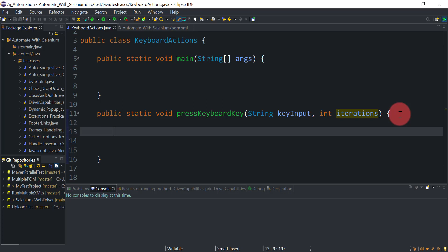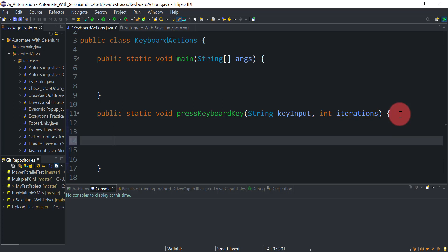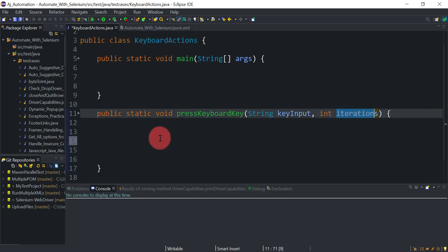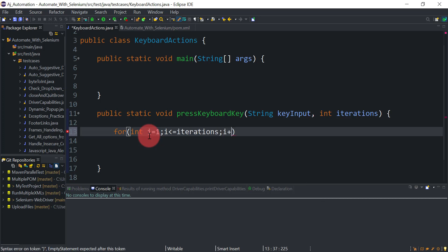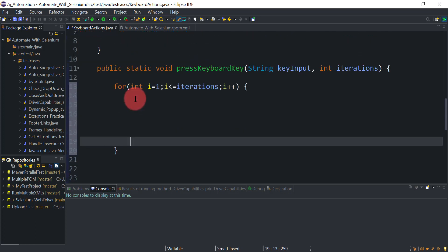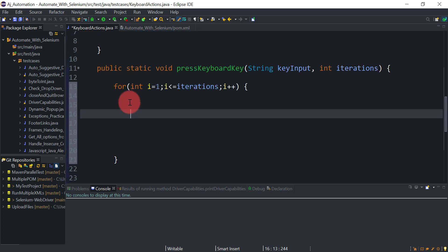First we will add a loop inside the method. We need to run that loop as many times as the iterations value. So we declare a for loop: for int i = 1; i <= iterations; i++. Inside this for loop we will add our utility code.